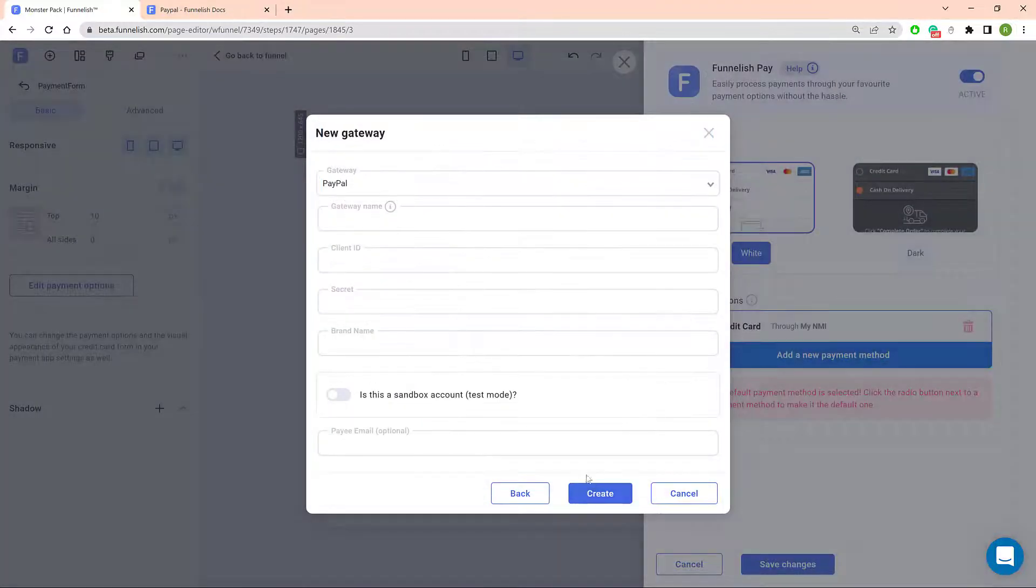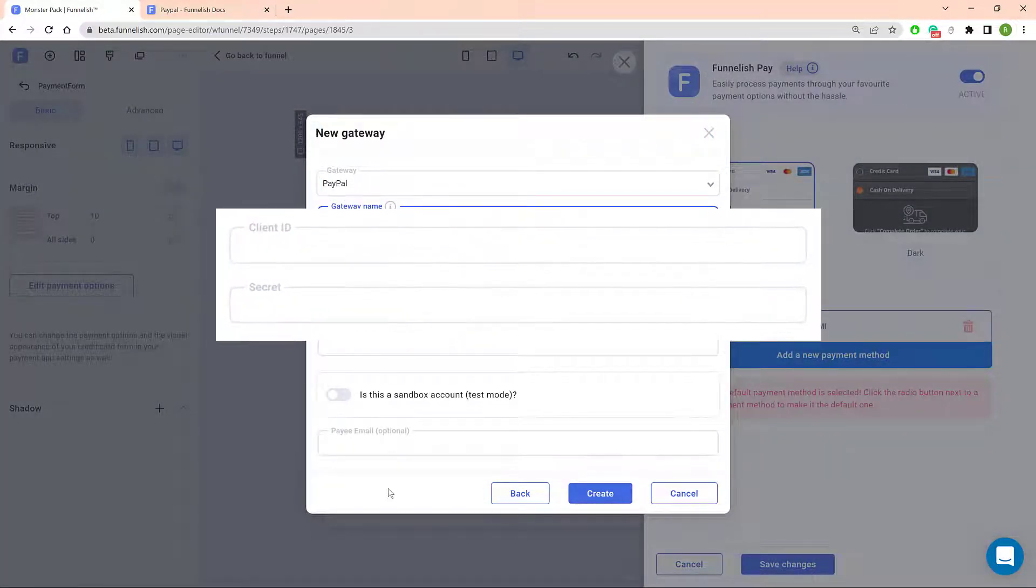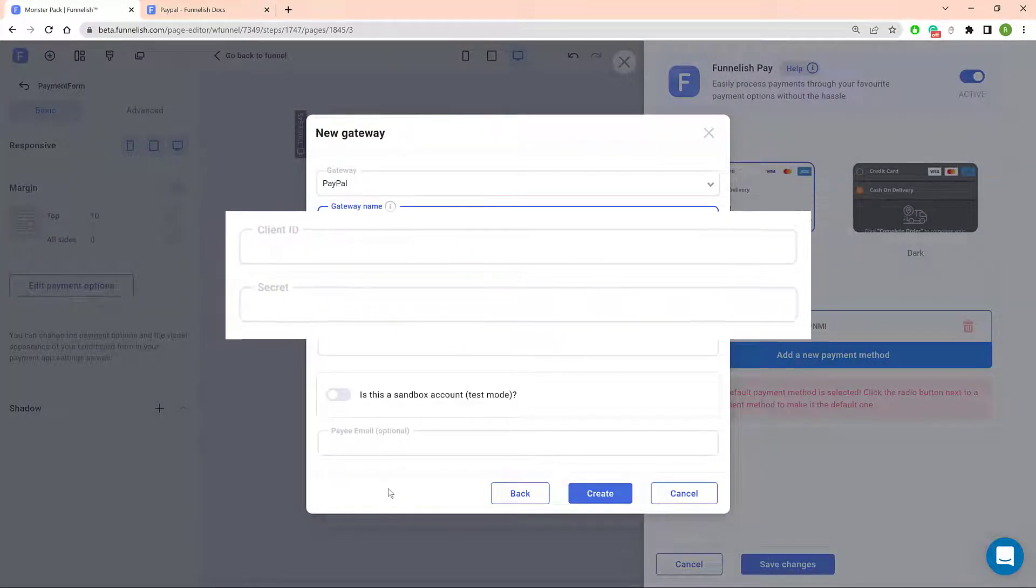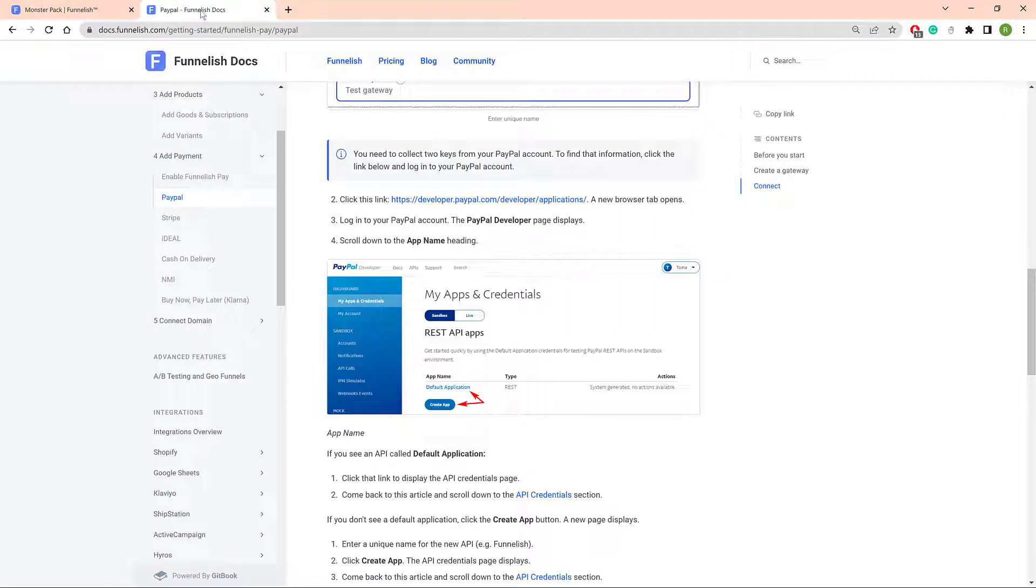Enter a unique name. Now you need to paste in two PayPal keys. Go to the Funnelish Knowledge Base, open the PayPal article, and click the Developer link.